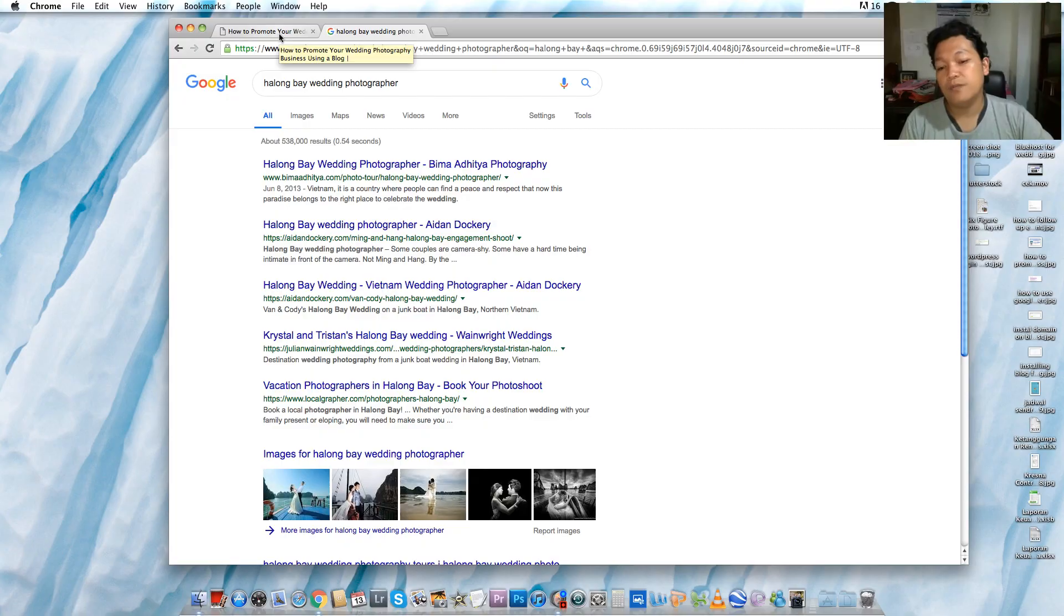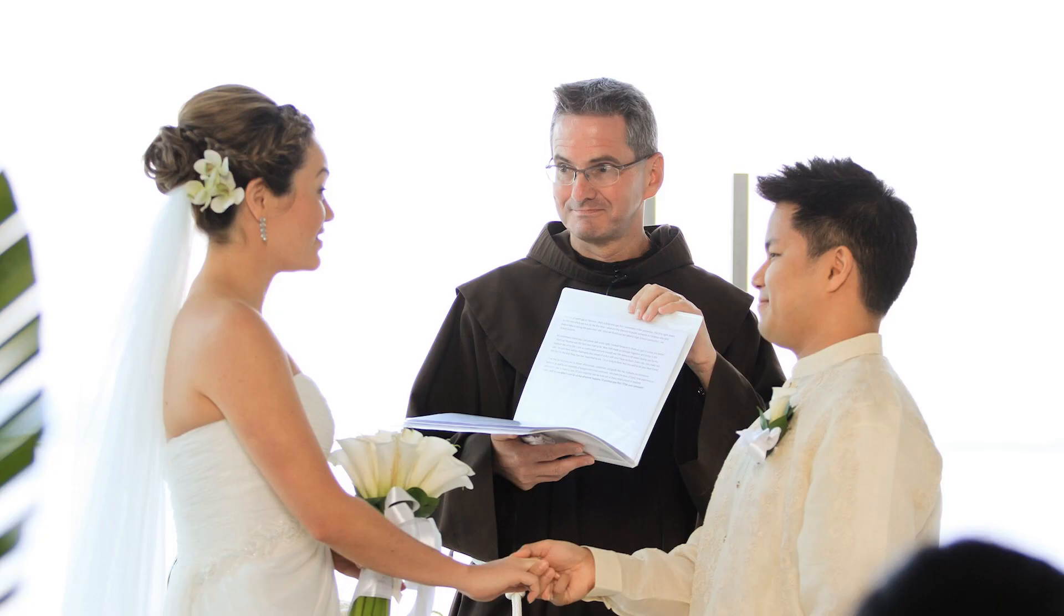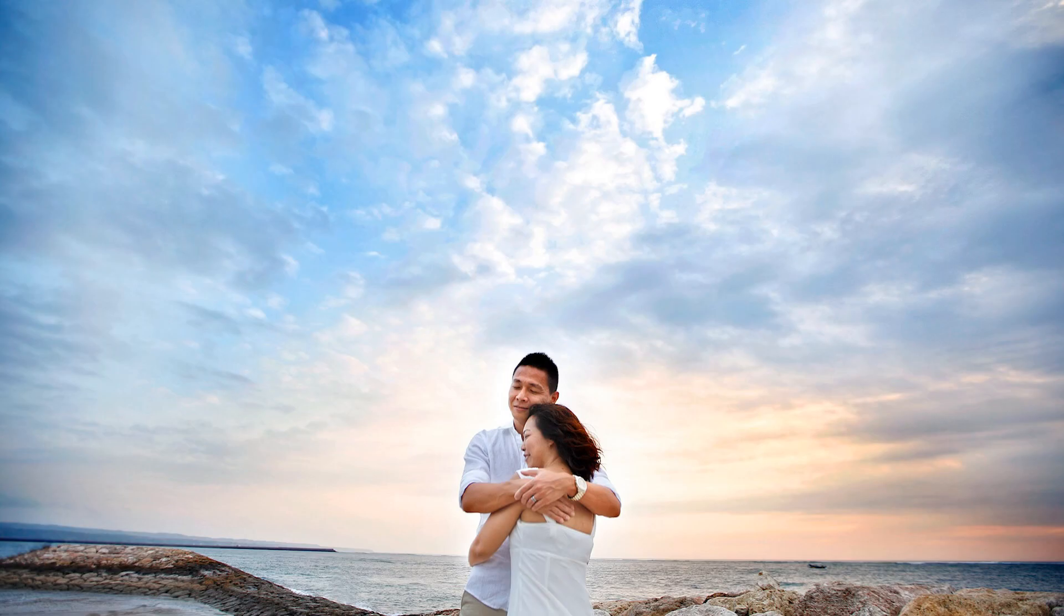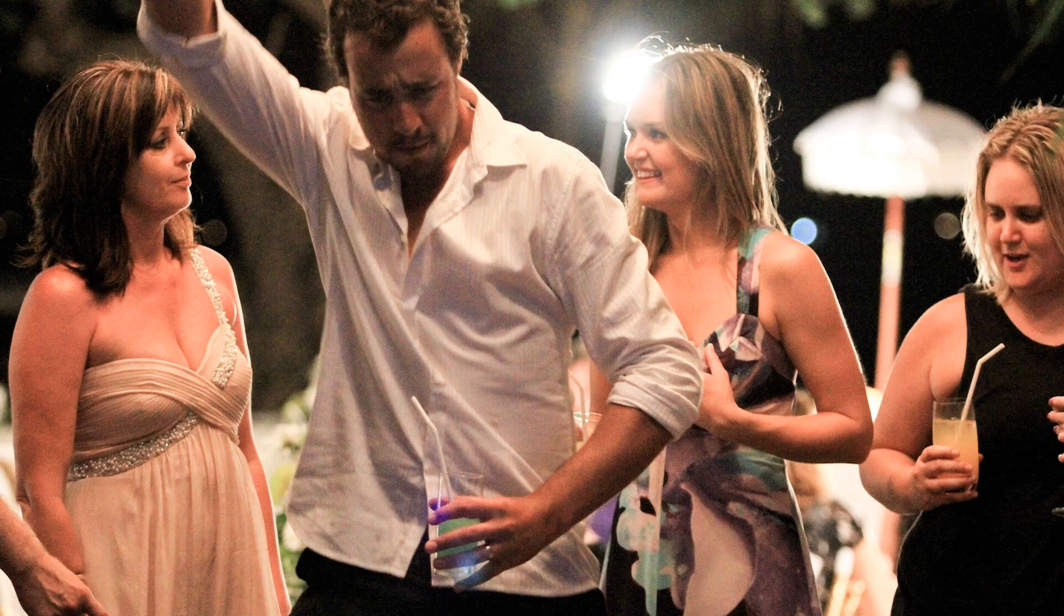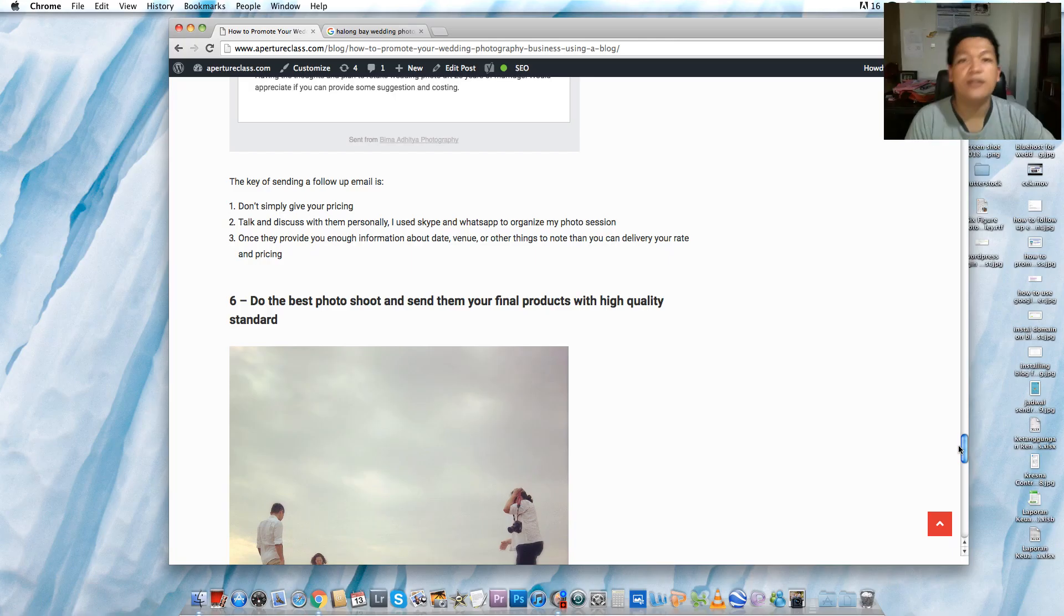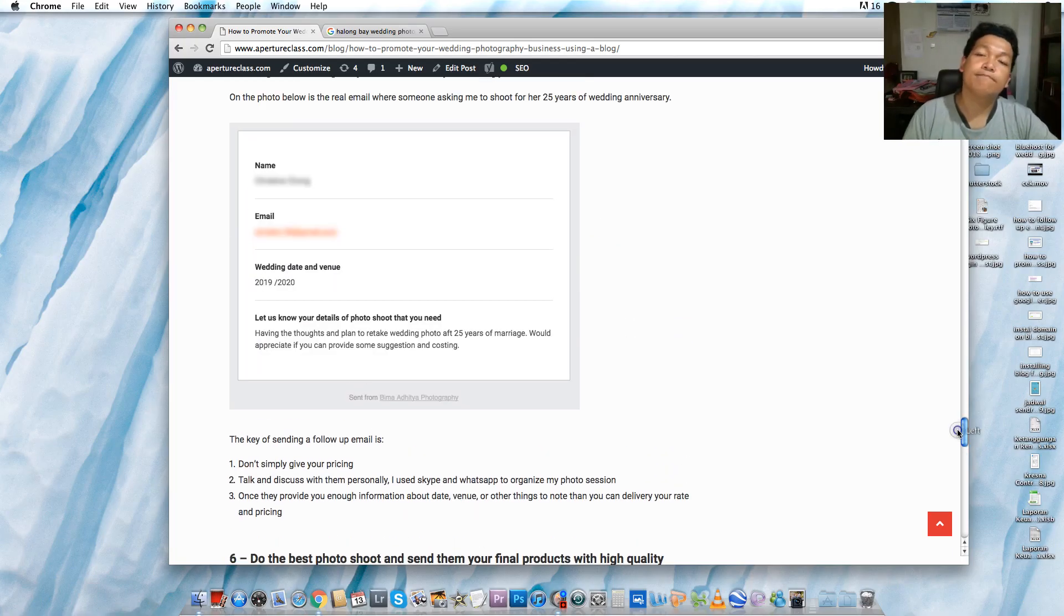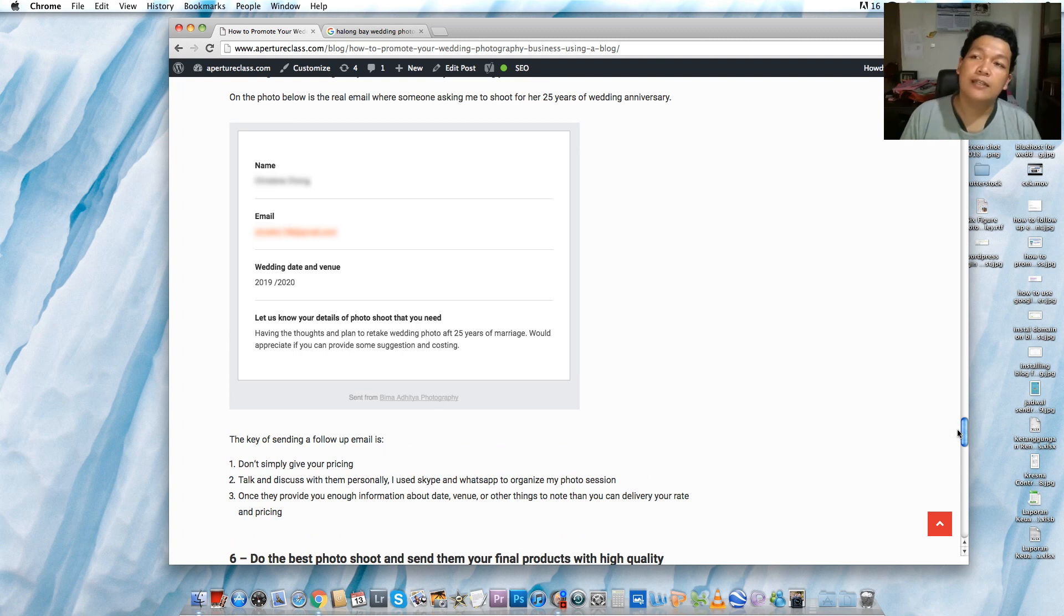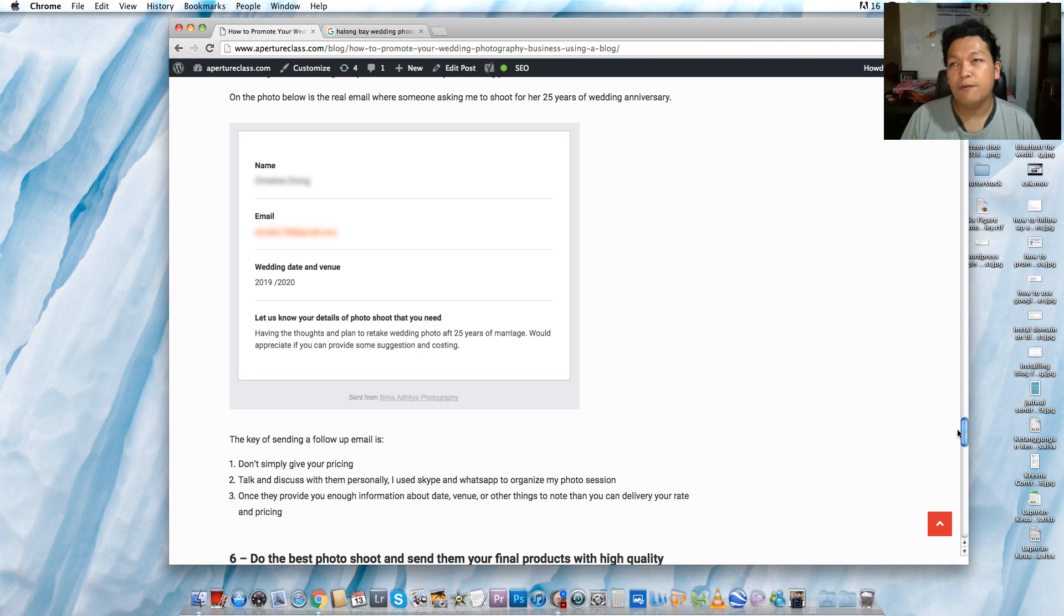If you want to promote your photography services in Chicago or maybe in Sydney or maybe in Perth or maybe in Auckland, New Zealand, or something, you can use the Google Keyword Planner to optimize your blog post. Once they found you in Google and have interest in your services, then you have to follow up.